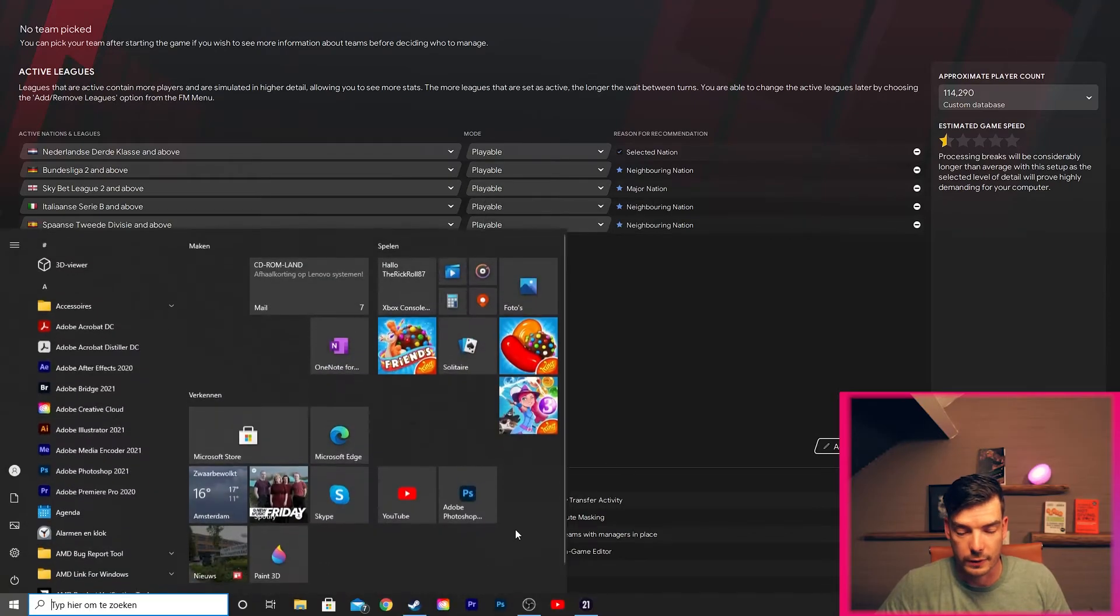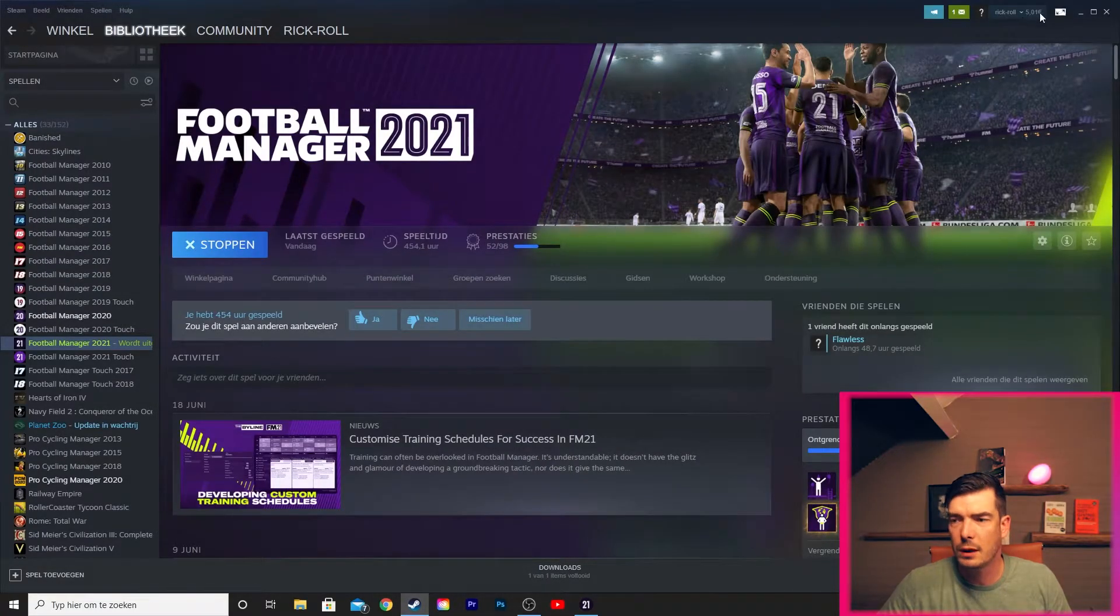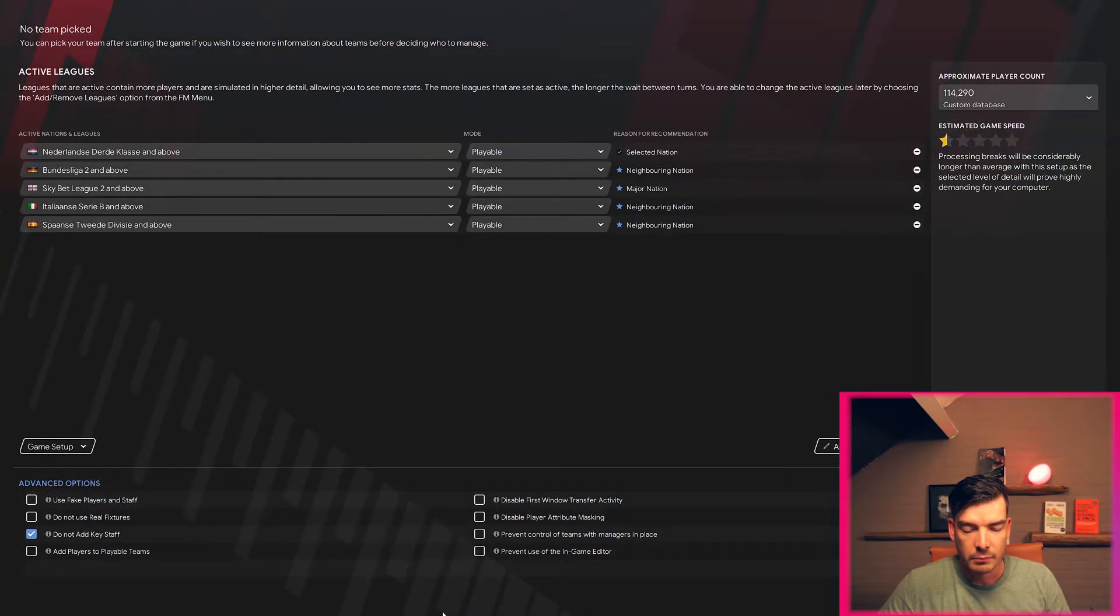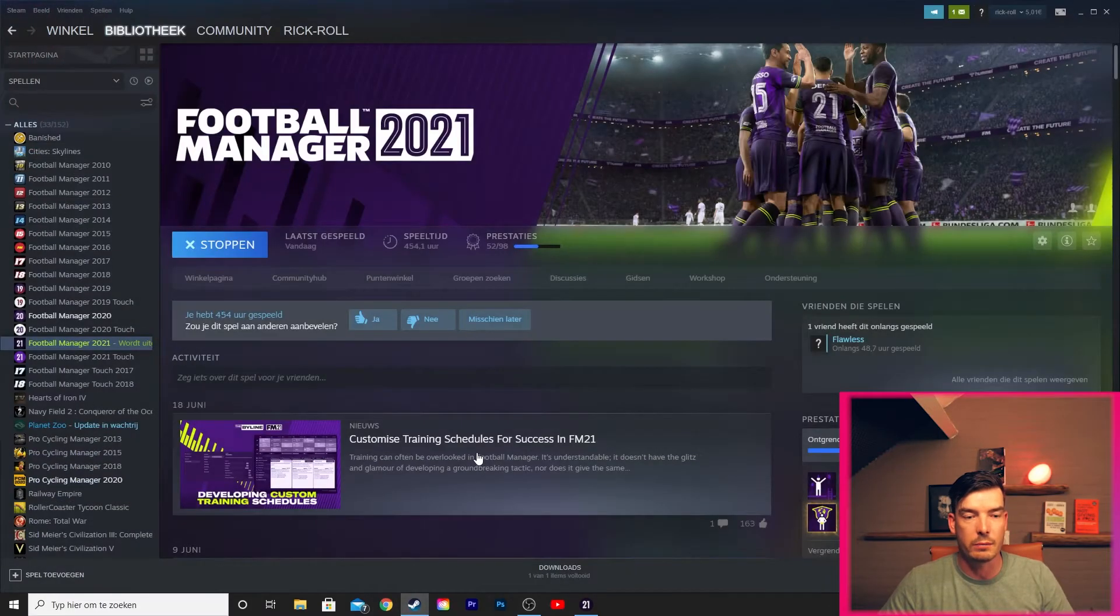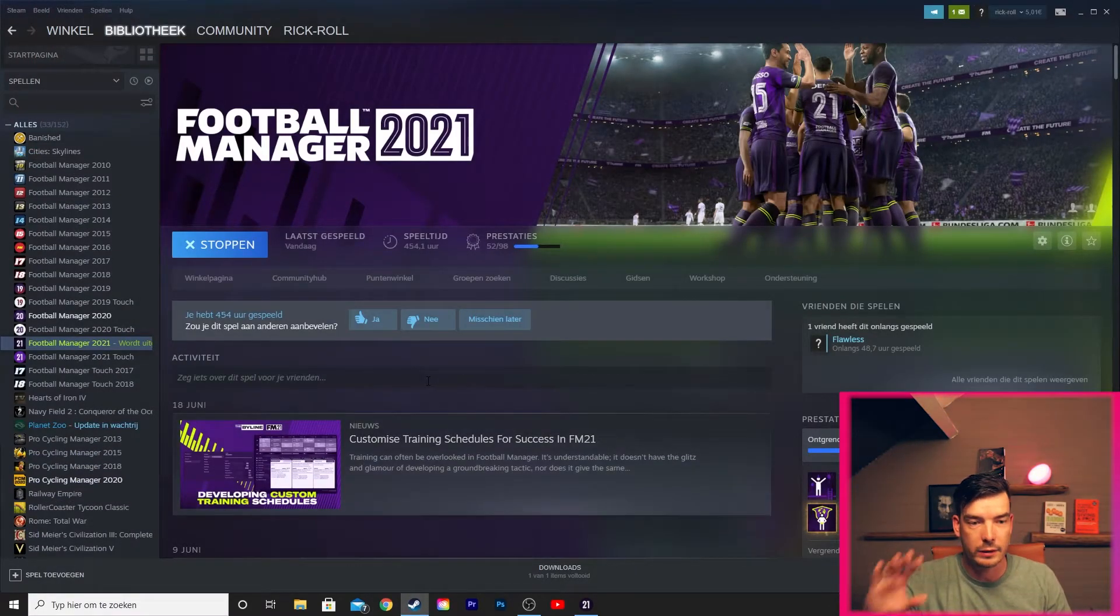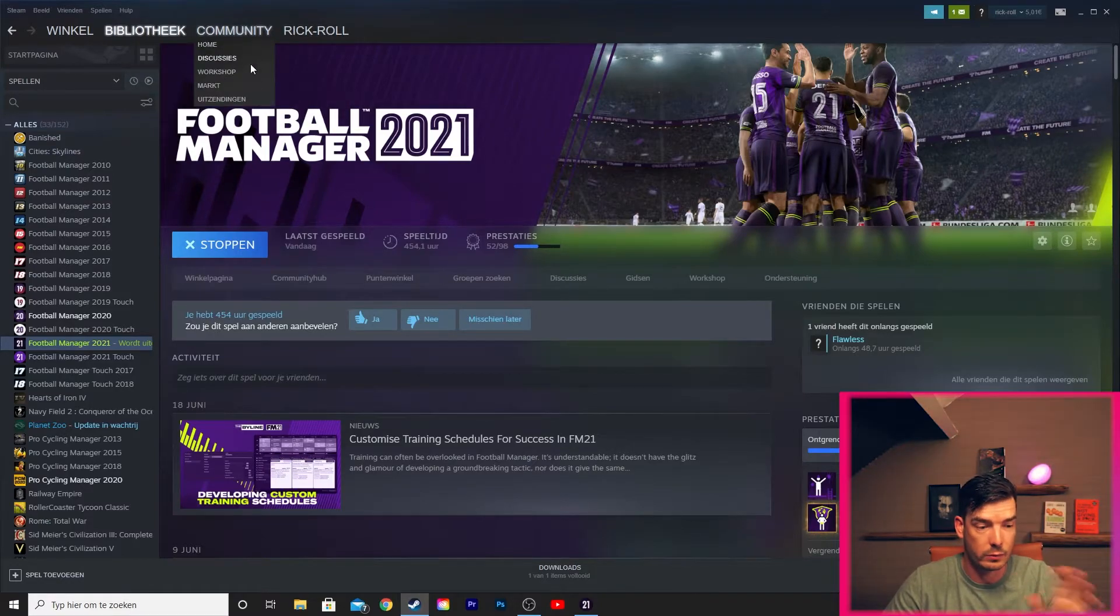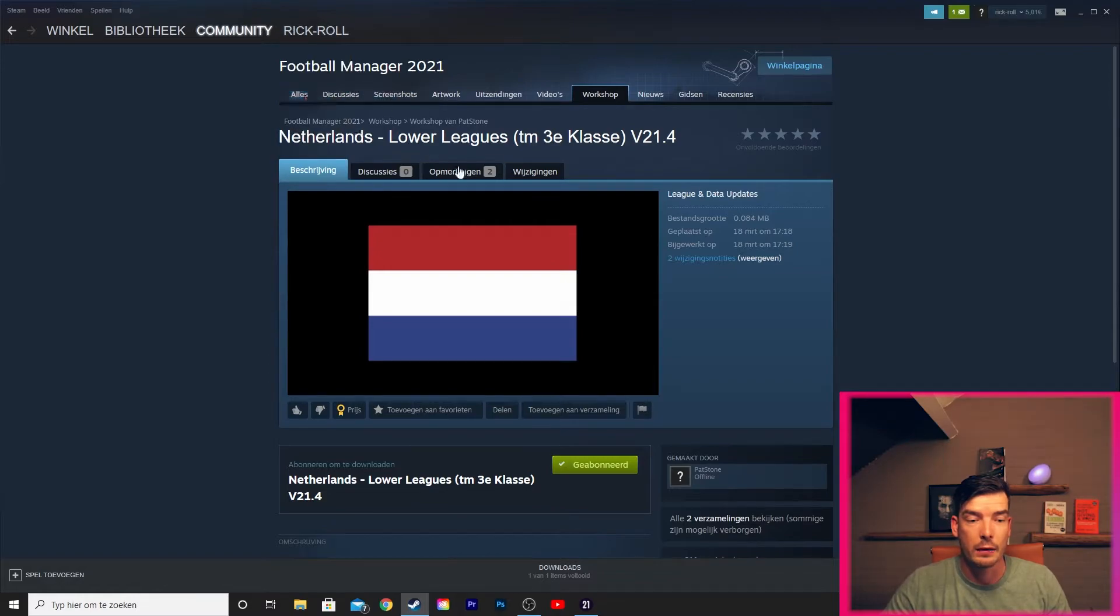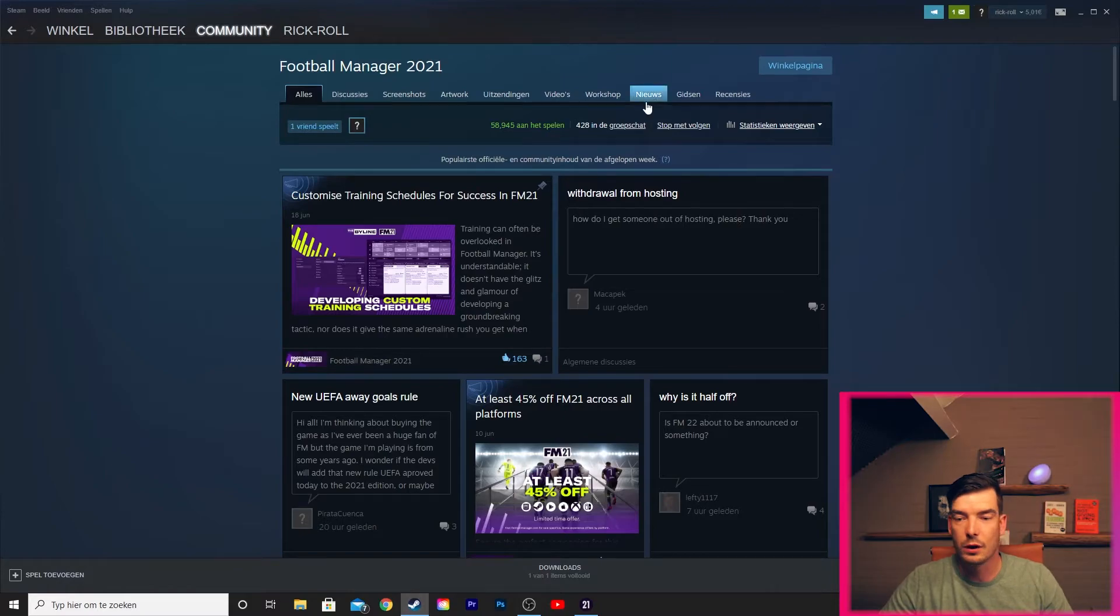Alright, let's go to the workshop. Well, let's start from the beginning. Let's close Steam and open Steam again. We are here in Steam in the library, my library. I have a lot of games. Alright, let's go to the Community for Football Manager 2021.